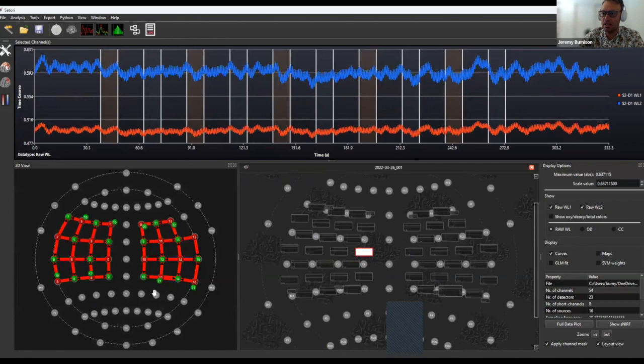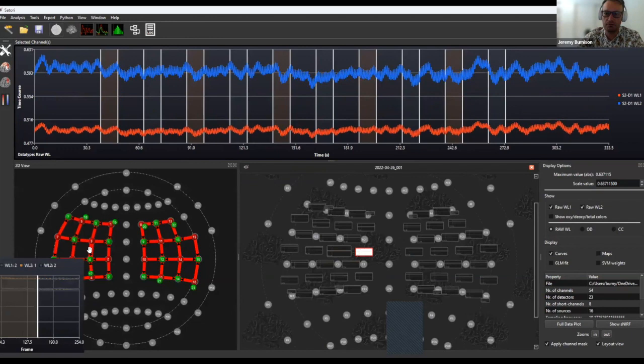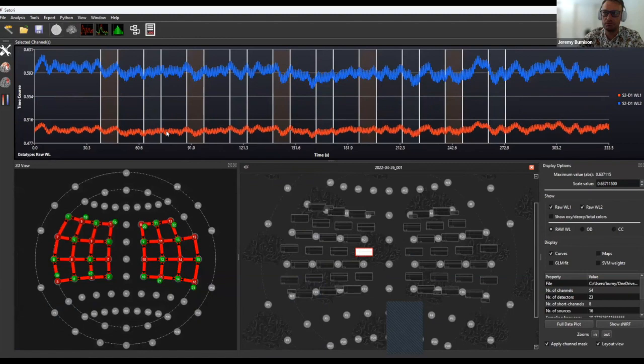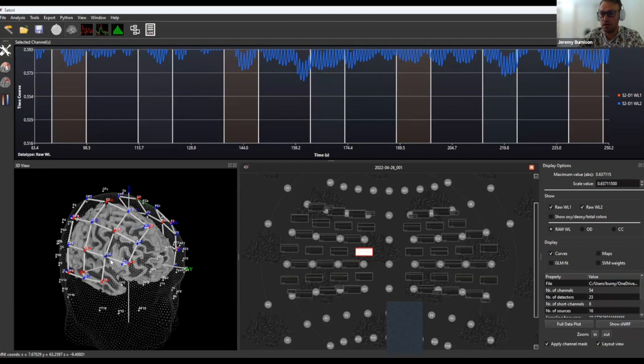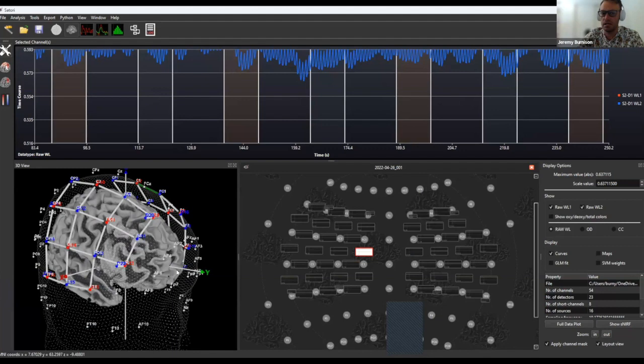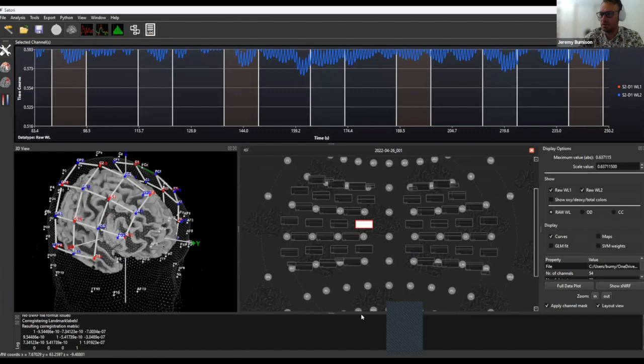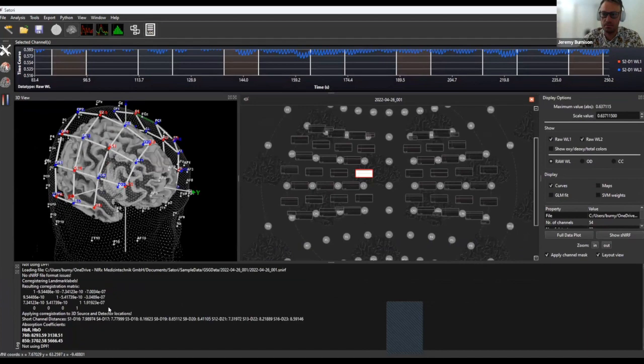There are a couple of other very handy views: a two-dimensional view showing where sources and detectors are located and the channels formed by their combination, as well as a 3D view of where those channels, sources, and detectors are with respect to the anatomy — which is really great for looking at end results of analysis. Another useful button is the log view, where we can see information about what's going on in the background. That's an enhancement in this new version, Satori 2.0.